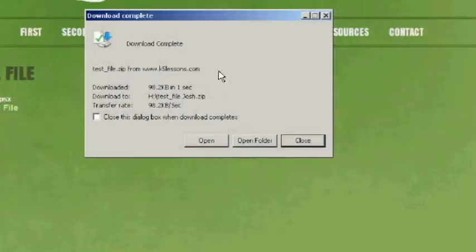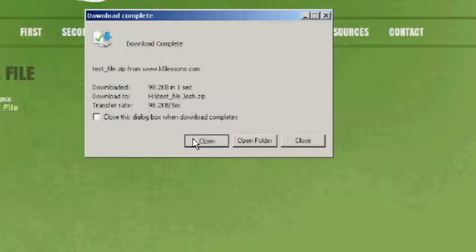A new window will appear. To open the file, click Open.